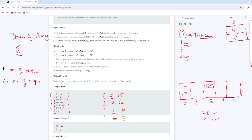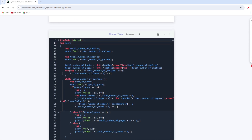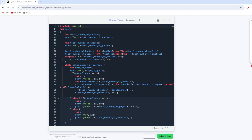Coming up to the solution part — I have already created a solution here. There are two inputs already created: total number of shelves and total number of queries. I then create two dynamic arrays: total number of books and total number of pages. Total number of books stores the count of books on each shelf — this is what gets printed for query type 3. Total number of pages has the same size as total number of shelves, keeping a count of pages on each shelf.